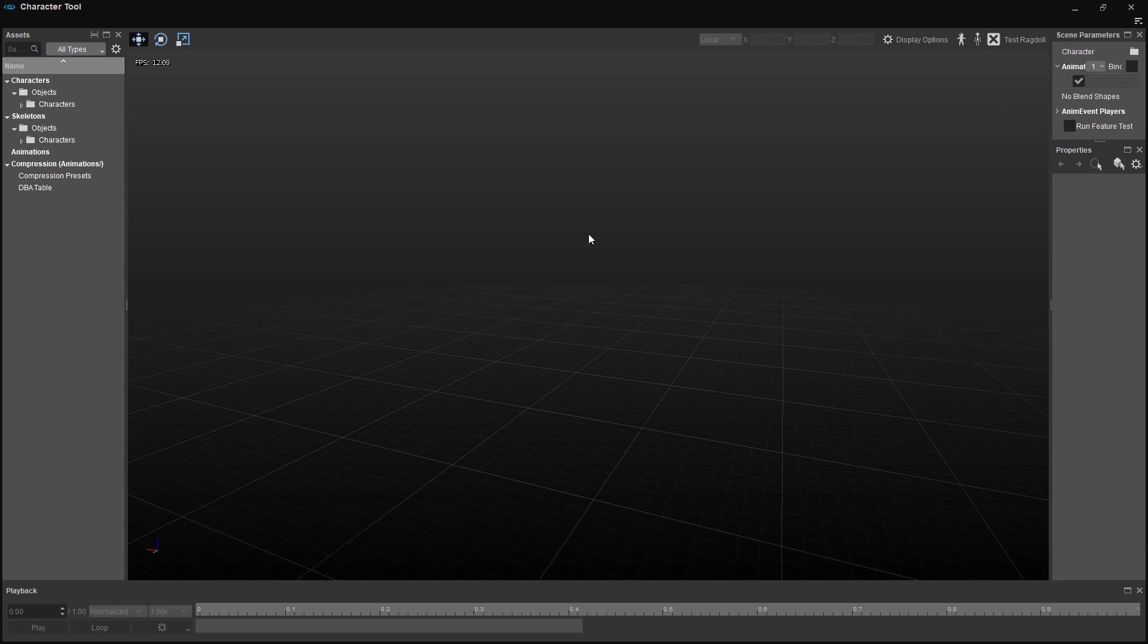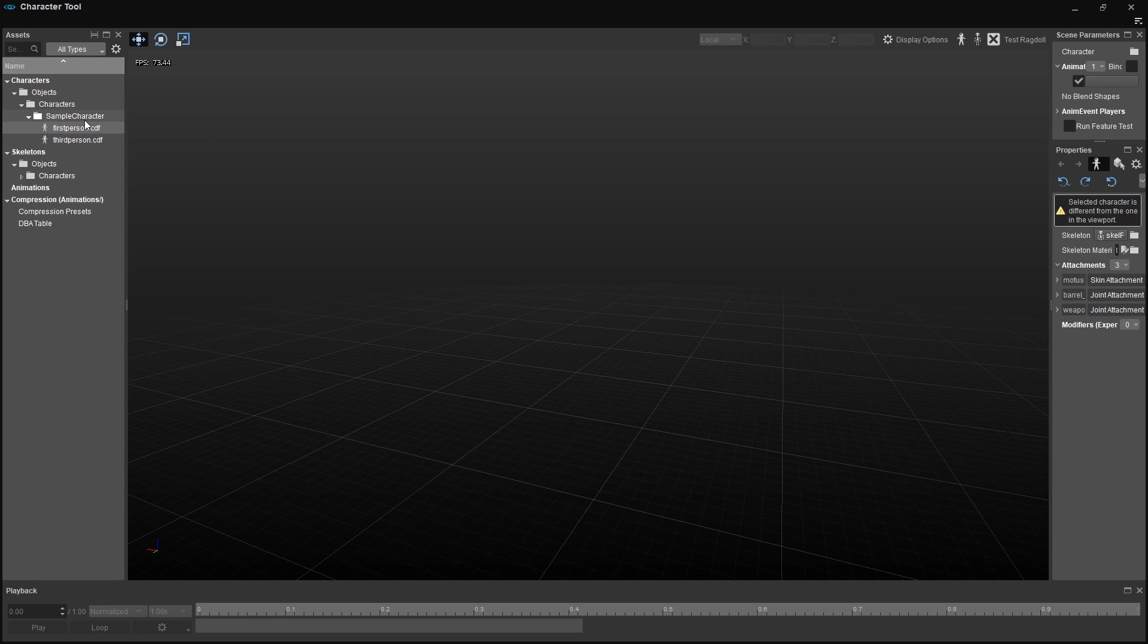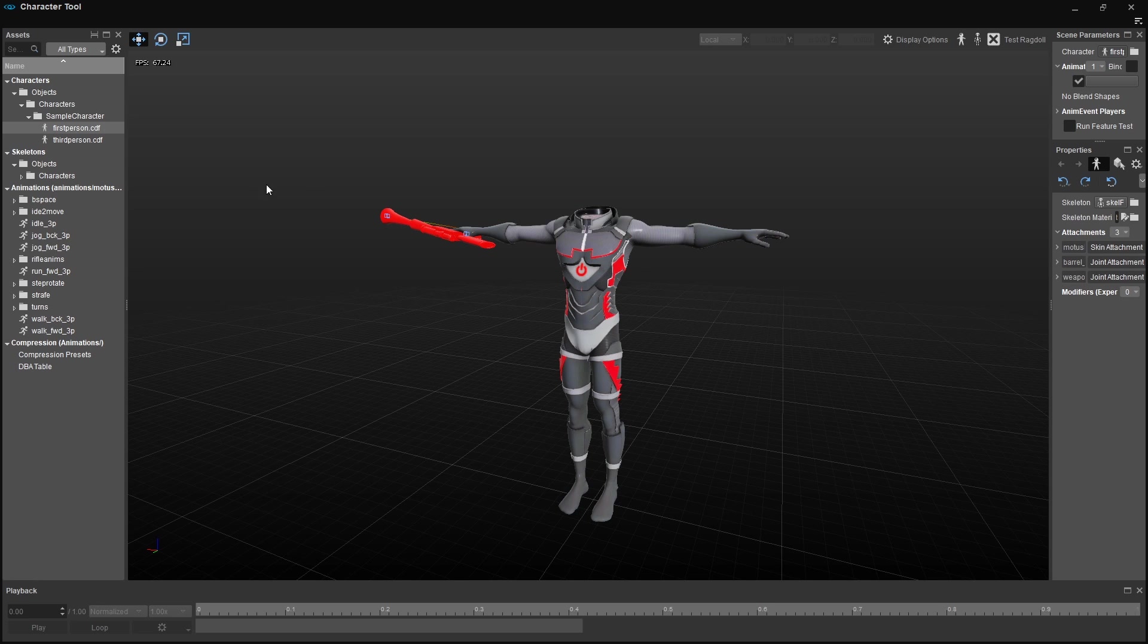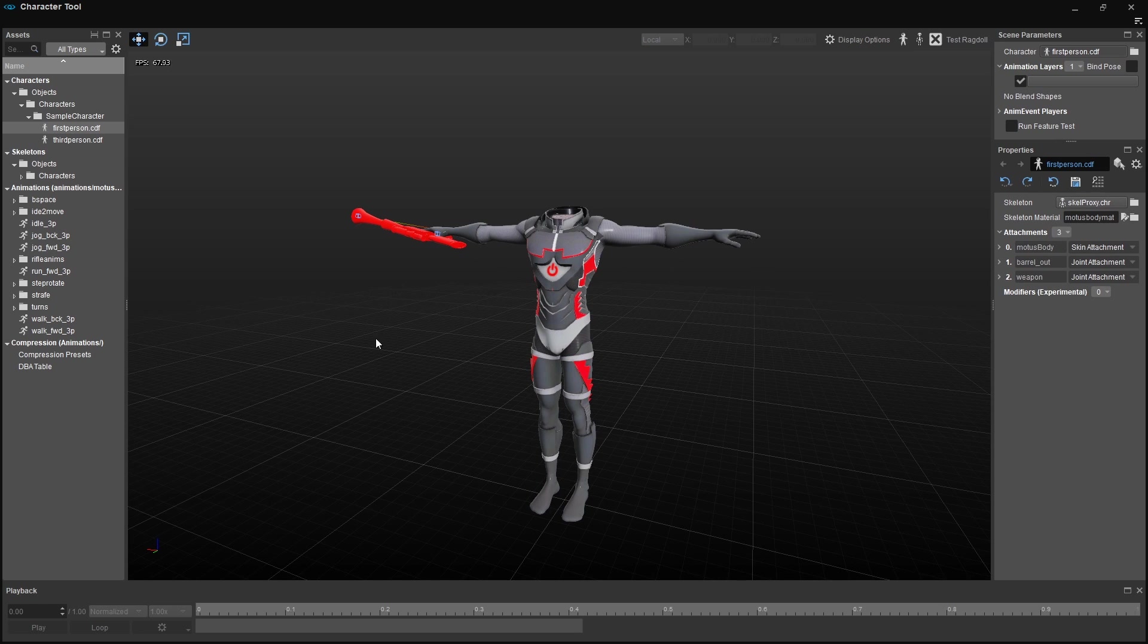Now that all of the important files are created, we only need to add the audio triggers to the animation. First, we need to open our sample character in the Character Tool. On the left side, navigate to the bottom of the Character category, and double-click on the FirstPerson.cdf file. Now you'll see a preview of the actual character in the middle of the screen, as you can see, and you'll also see all of the animations associated with this character on the left side.